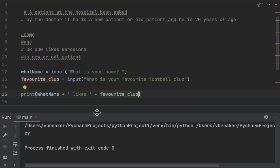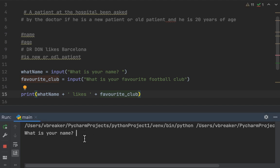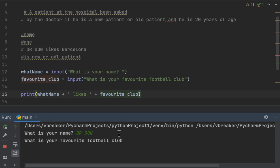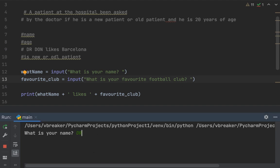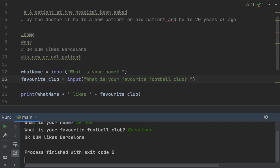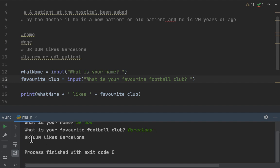Let's run the code. First the program asks for my name — let's type 'Dr. Don'. Then it asks what is your favorite club — I'll type 'Barcelona'. Our final output is: Dr. Don likes Barcelona.